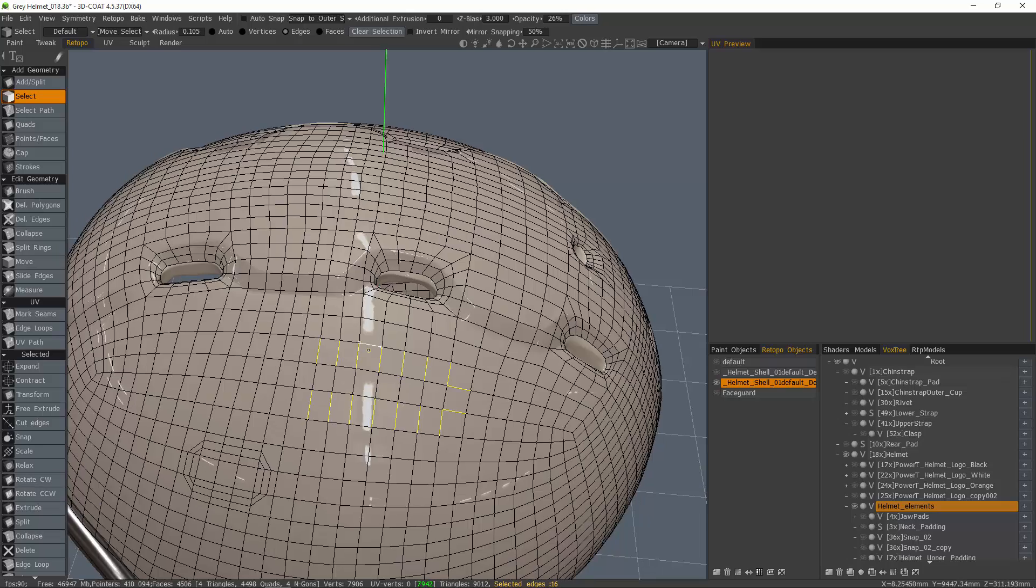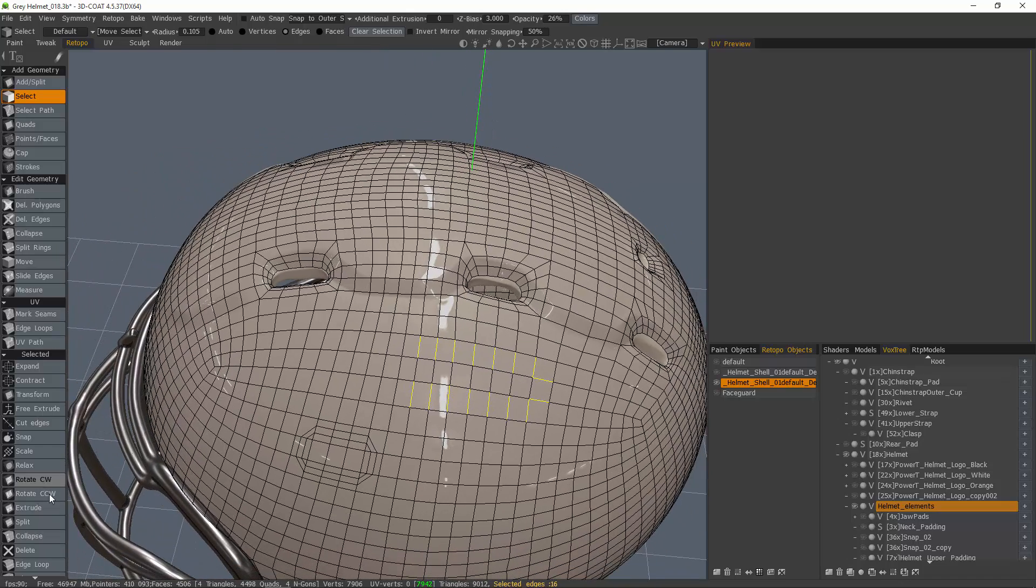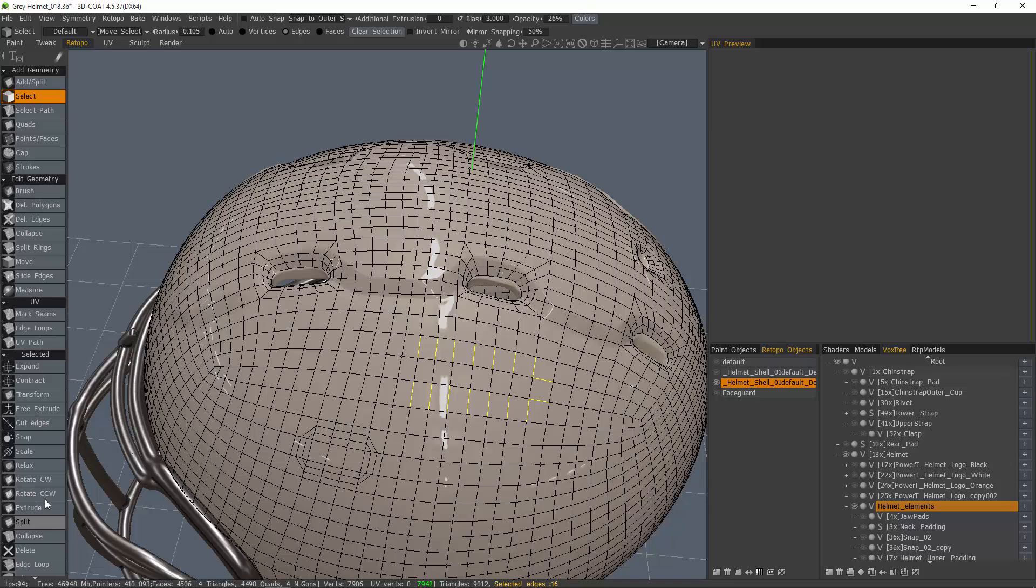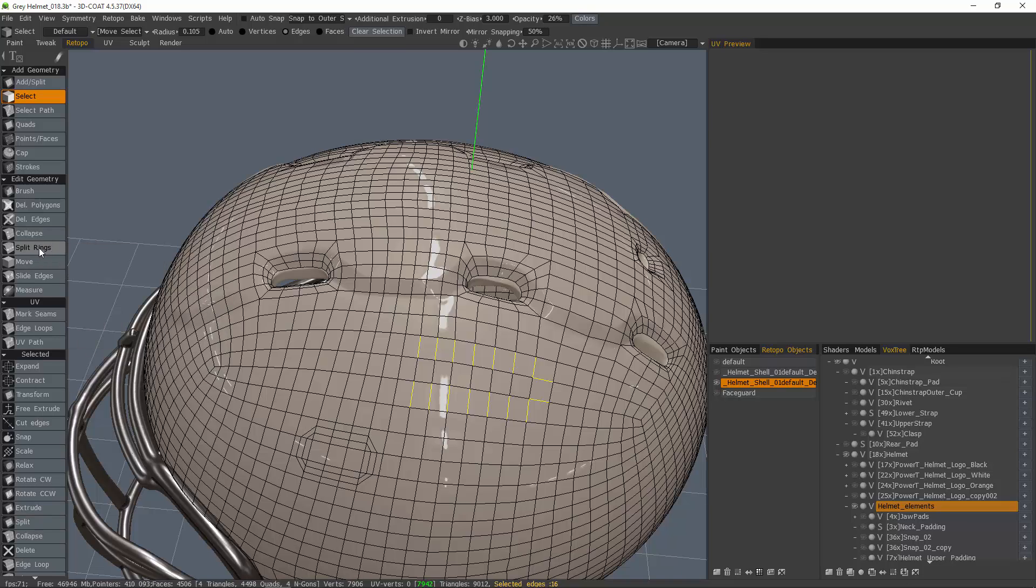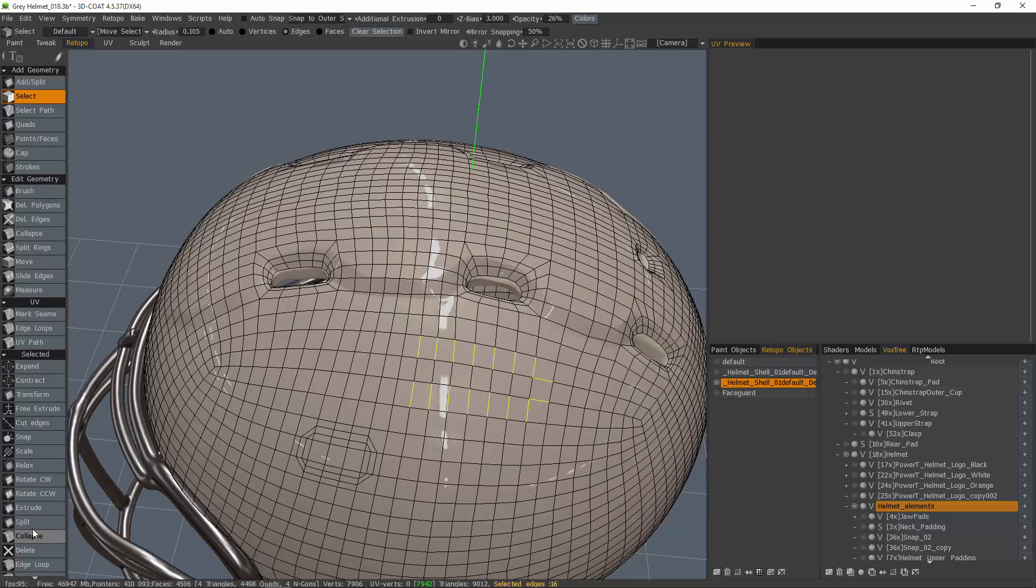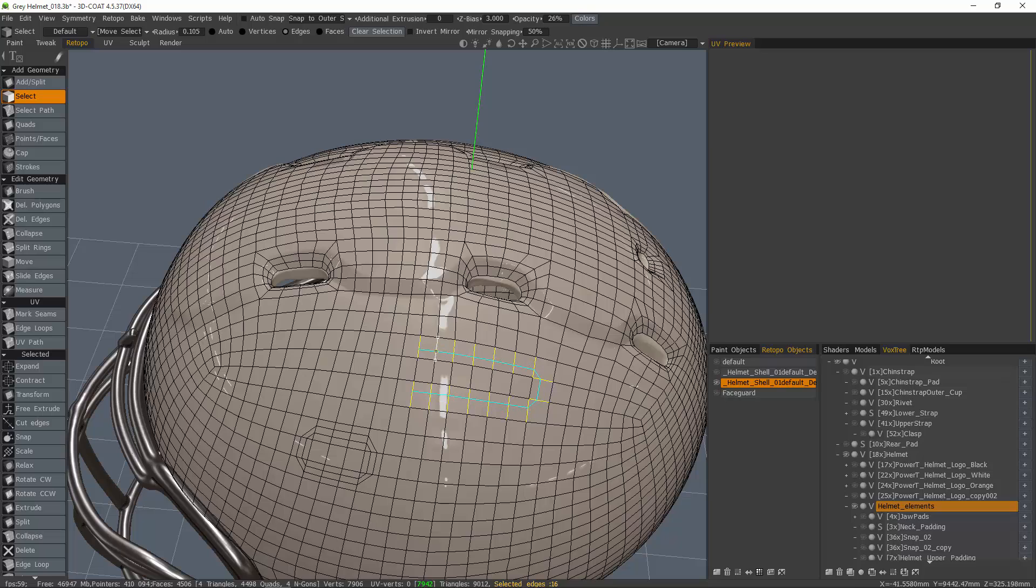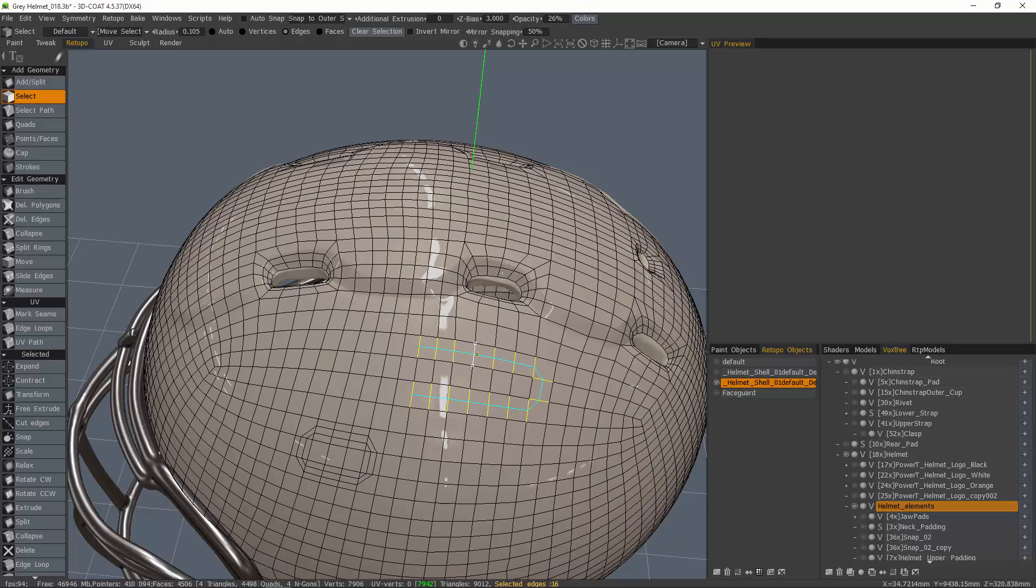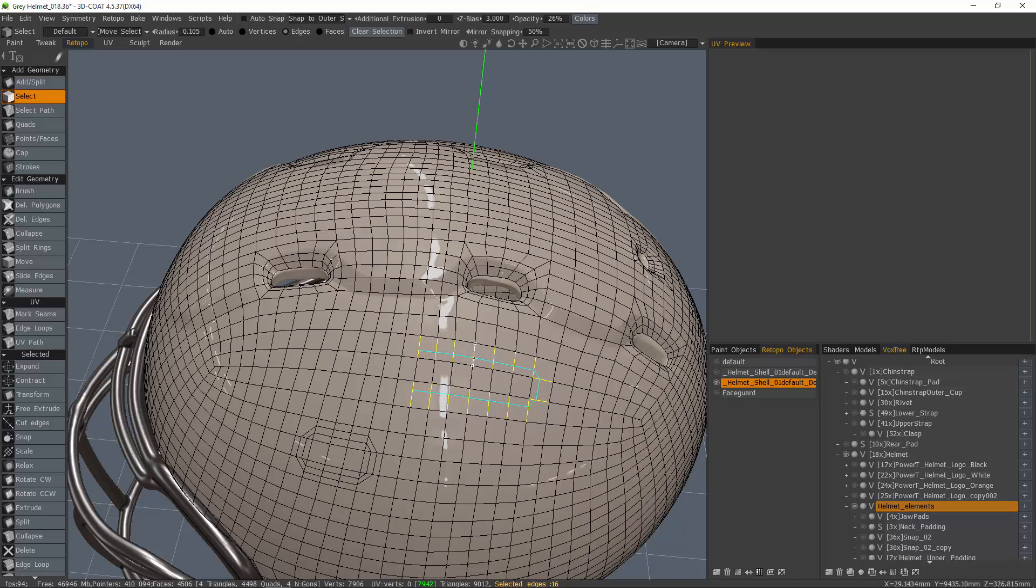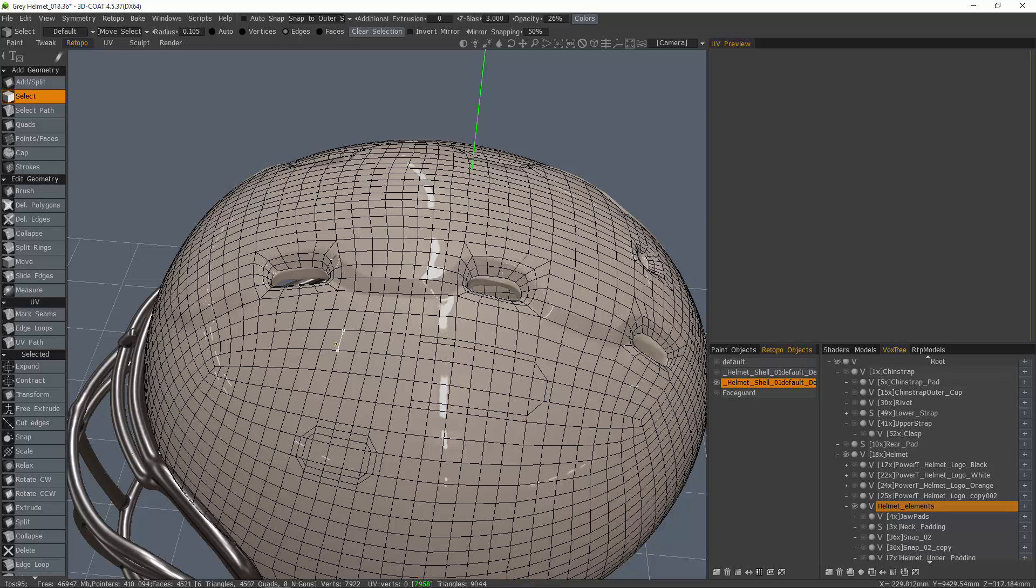Another option is to use the Split tool. This is somewhat like the split rings, but it allows you to split a selection. When I click on the Split tool, you can see as I hover over the edge selection, I can interactively move in and out or along those edge rings and make my cut by simply clicking.